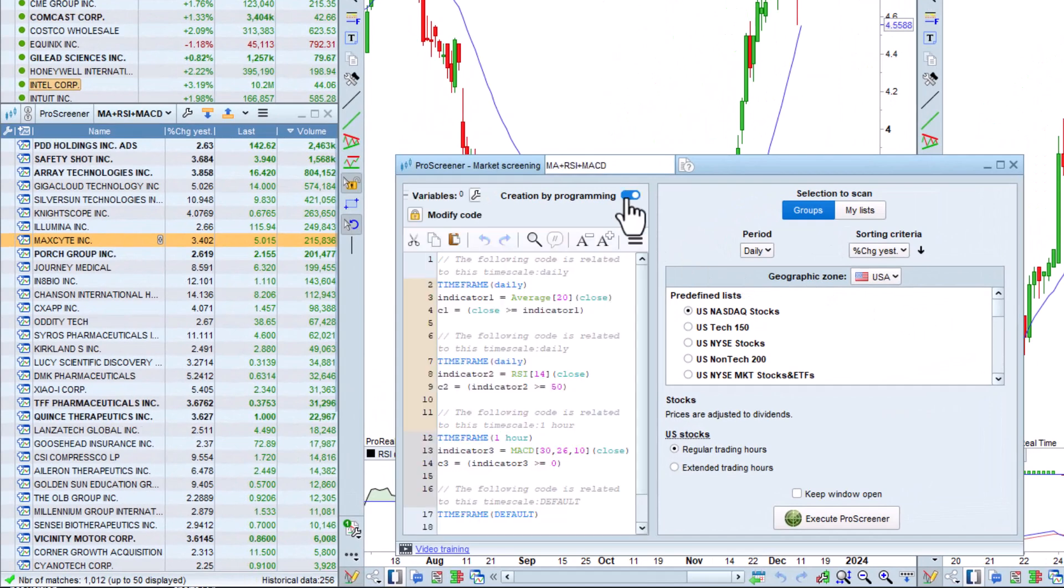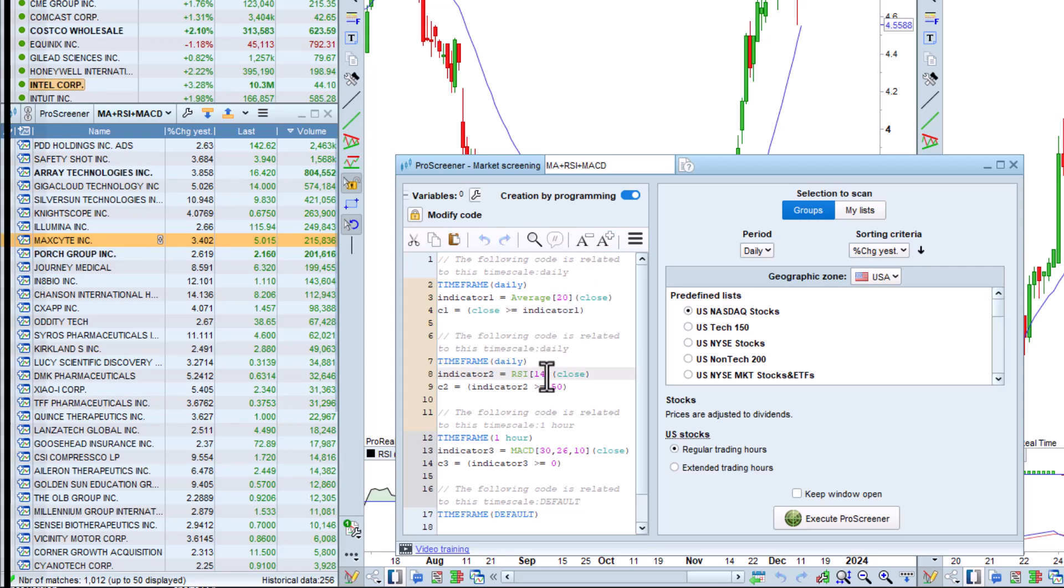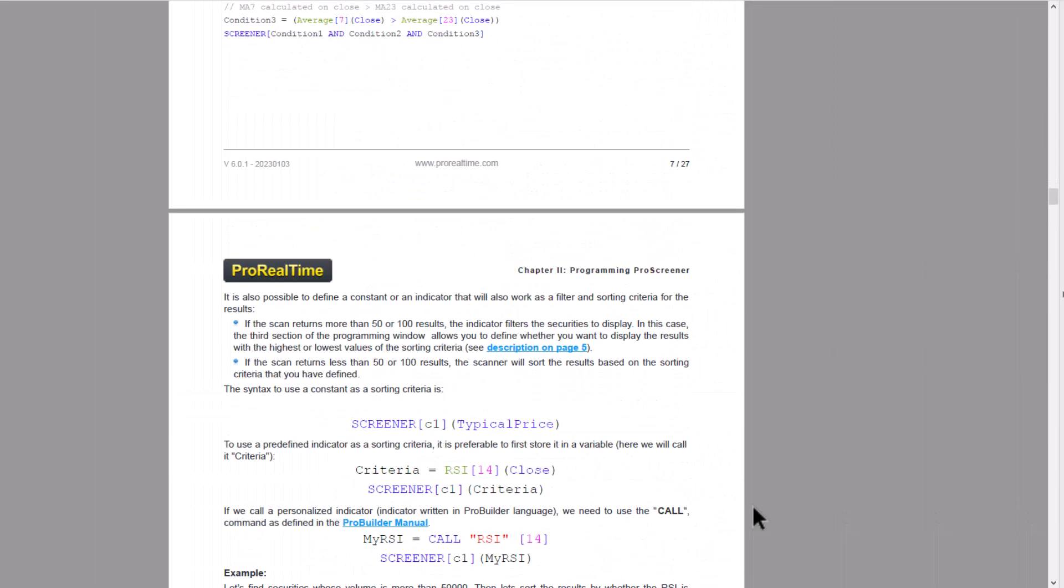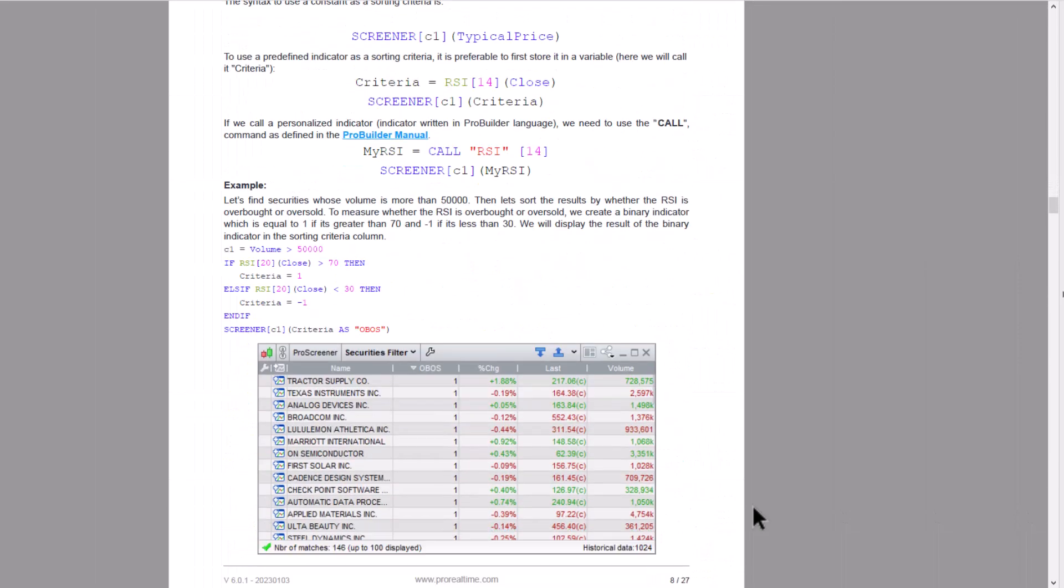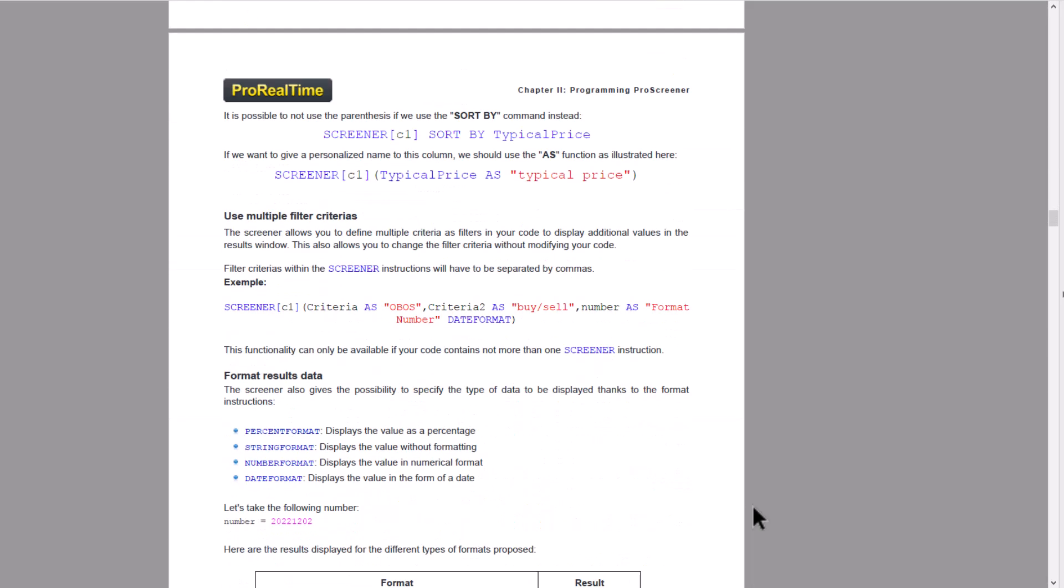If you want to use more elaborate conditions, the platform includes a programming module, with the option of modifying the code manually, as shown here. In the description, you'll find links to our programming manuals.